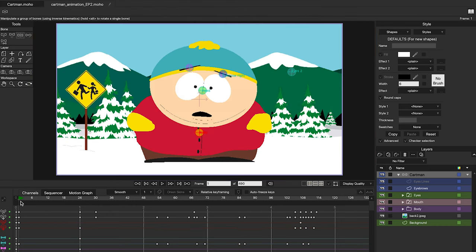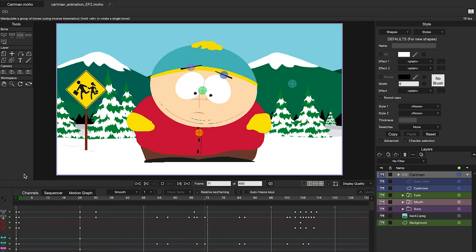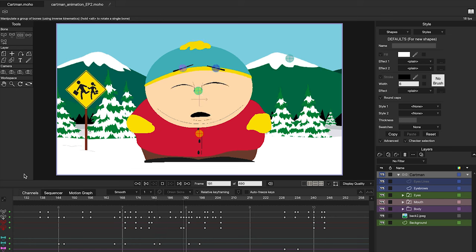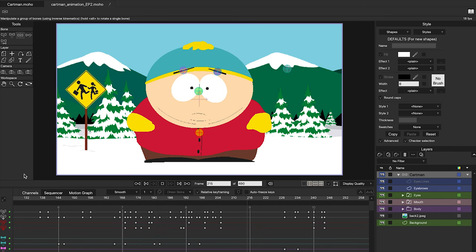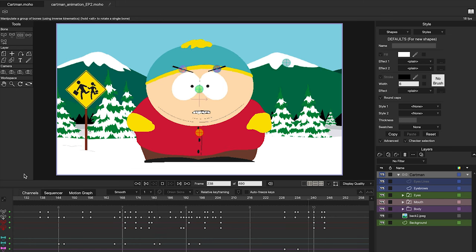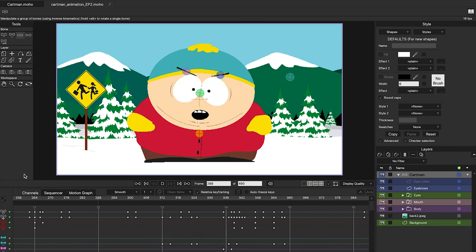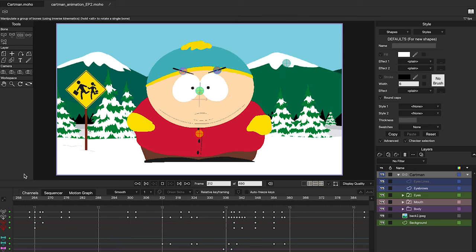Before starting, for those who are beginning to draw in Moho, I am going to leave in the description some links to videos about how to draw and how to add bones. I will also leave some extra links with tips on lip sync and how to import audios to the timeline.